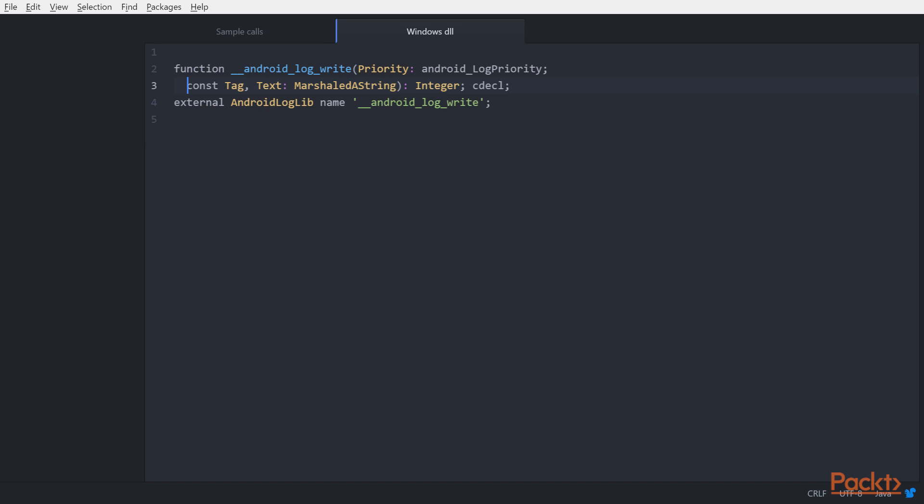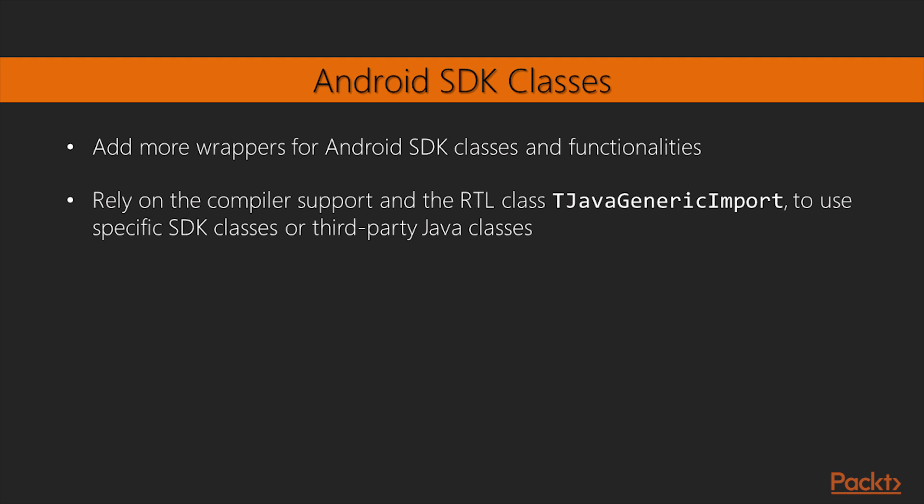Moreover, you can also use native NDK .so files. To get an idea on how to do it, check the AndroidAPI.log.pas unit where the function used by the IFMX Logging Service on Android is declared. As you will see, there is a declaration very similar to the declaration usually used for the Windows DLL.